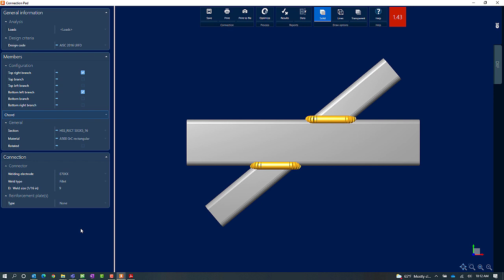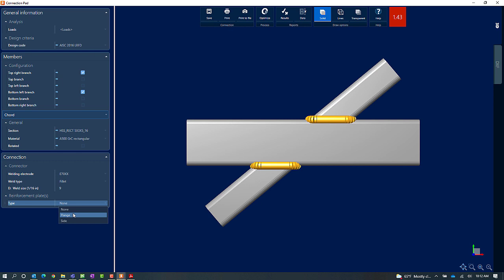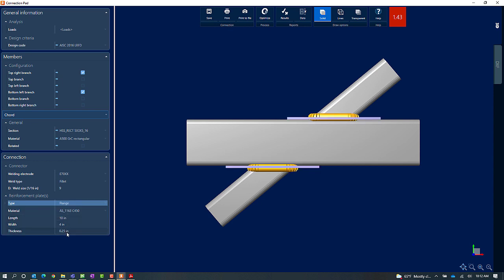For this particular example I'm going to take a look at the reinforcement plate options available to me. Now by default it's not going to reinforce the joint but we do have the option in the connection pad to add either a flange or side reinforcing plates. Let's go ahead and start with the flange option and we'll be able to see what that will do for us. Basically it'll go ahead and add a plate wherever the branches are hitting the cord.